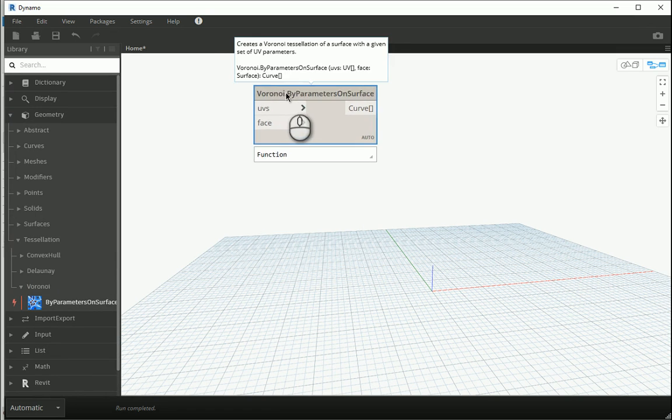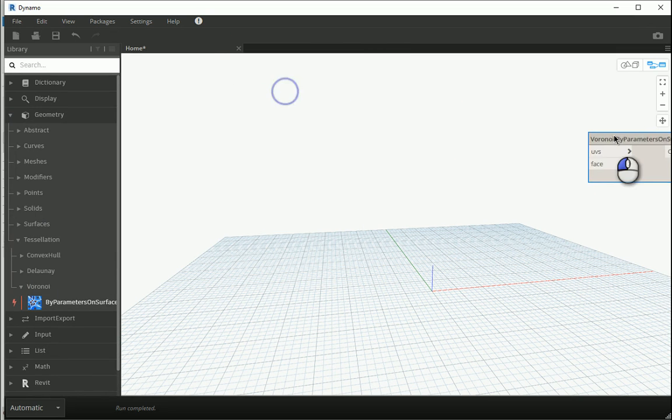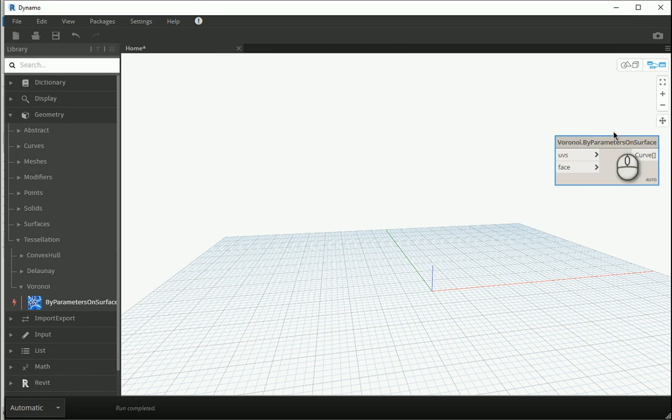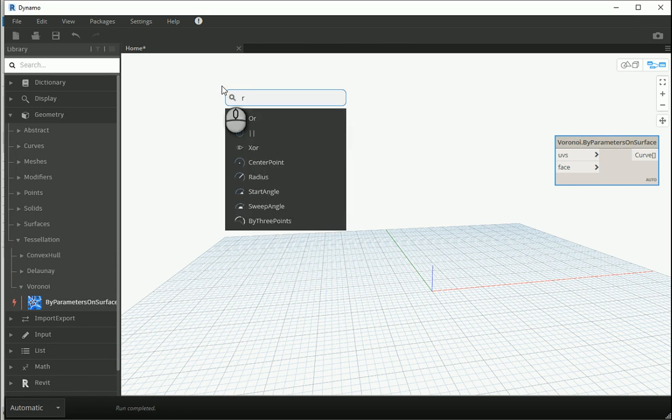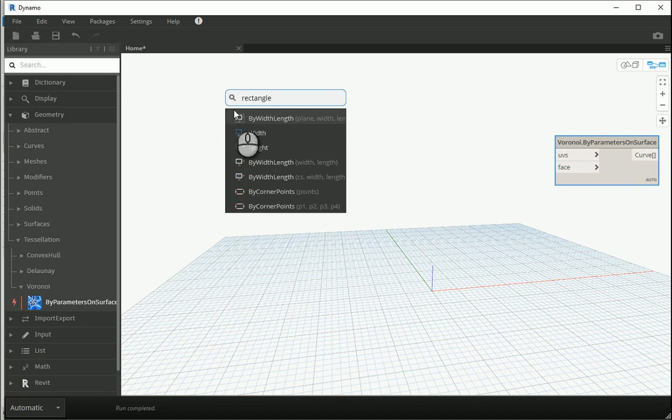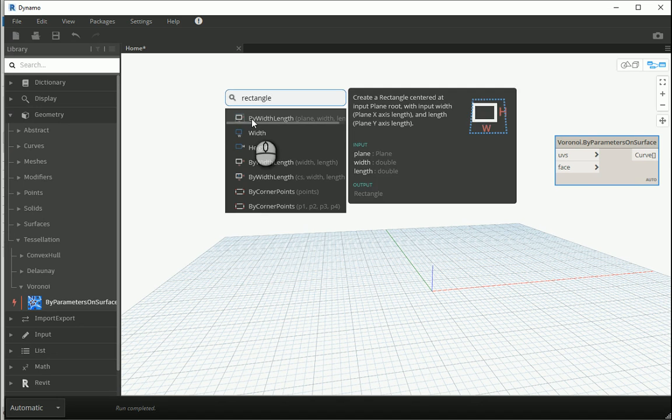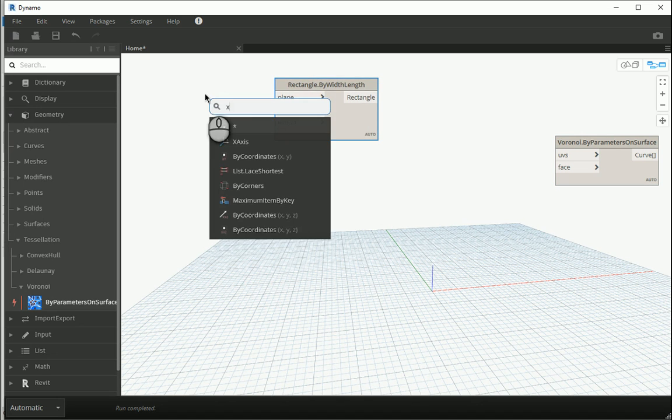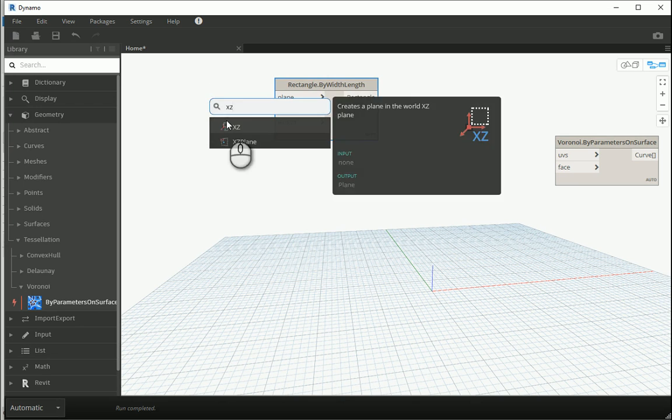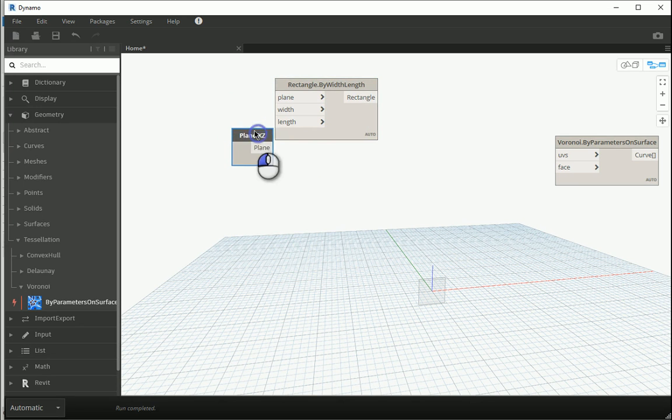So before I start, I'm gonna assume that I'm gonna use the Voronoi pattern for facade design. How about I draw a rectangle with length plane? I'm gonna go with XZ plane so it's gonna be a vertical surface.